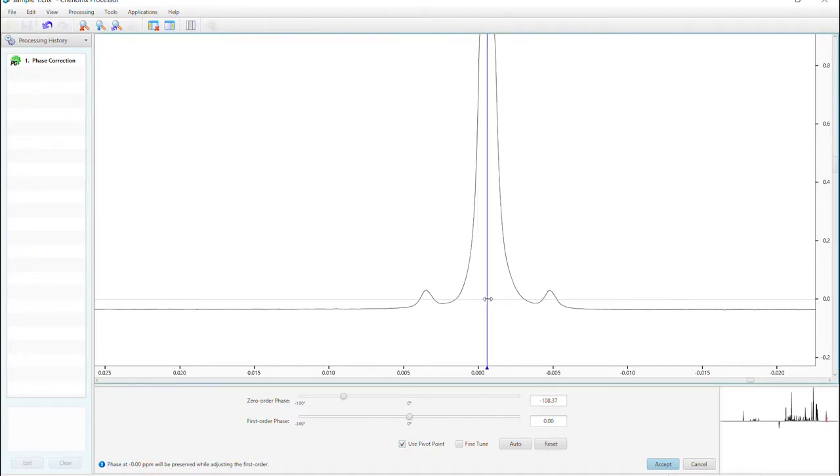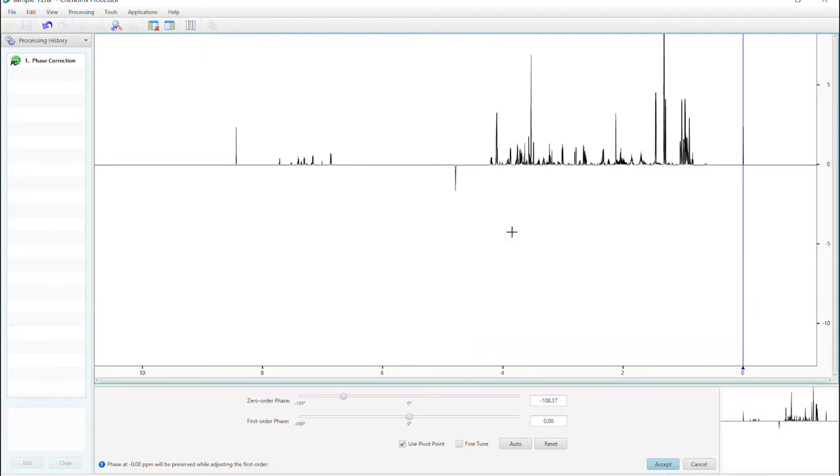Center the pivot point in your DSS to ensure it is not affected as you phase correct the rest of your spectrum. Once your DSS is phase corrected, you can begin correcting the other peaks in your spectrum.